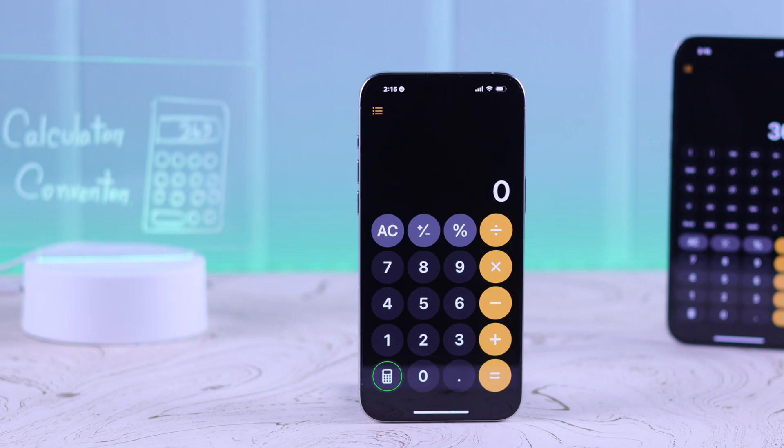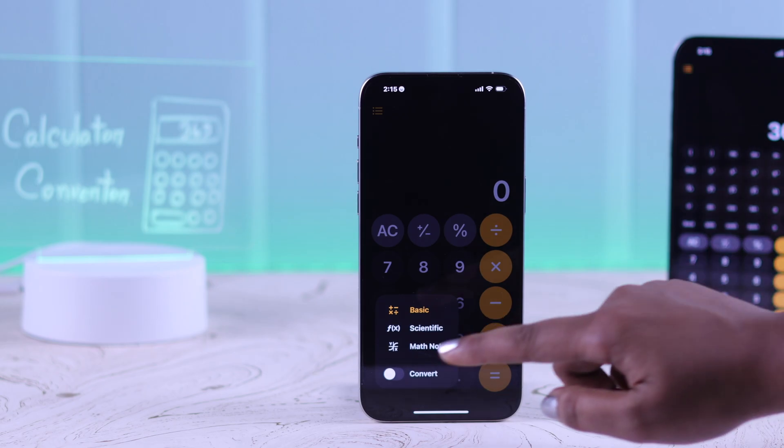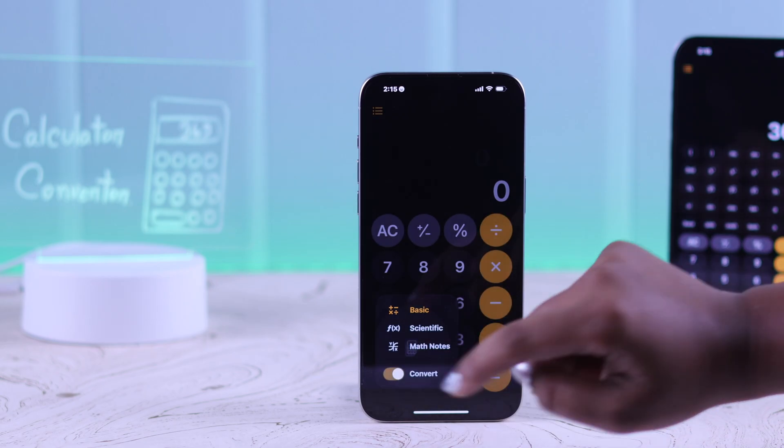From the bottom left corner, you see a calculator icon. Tap on it and here's the converter option. Tap on it.